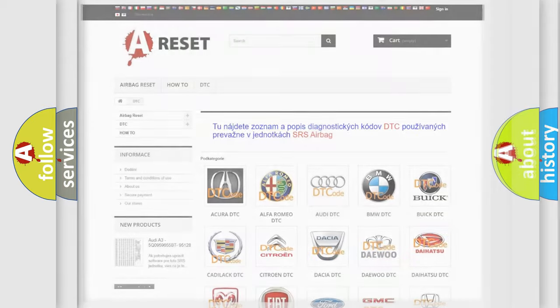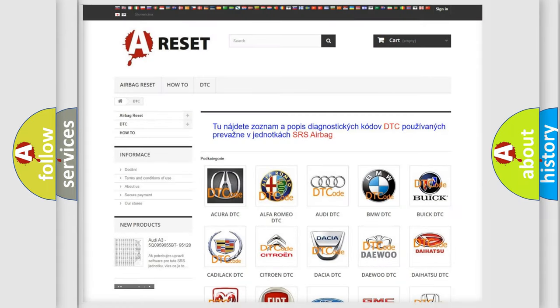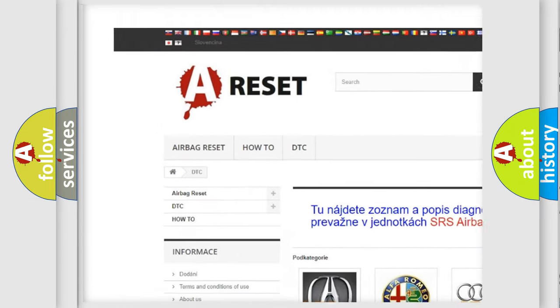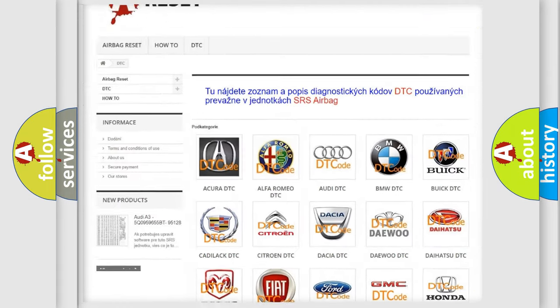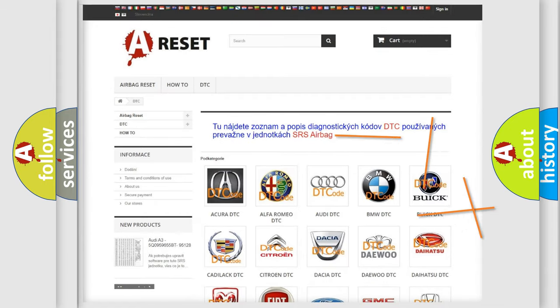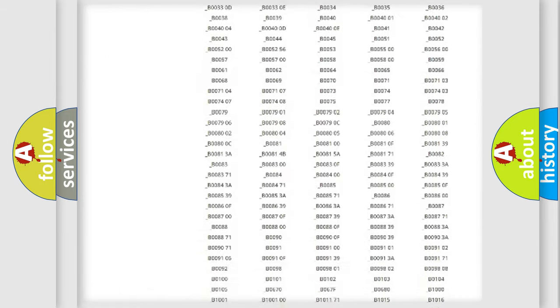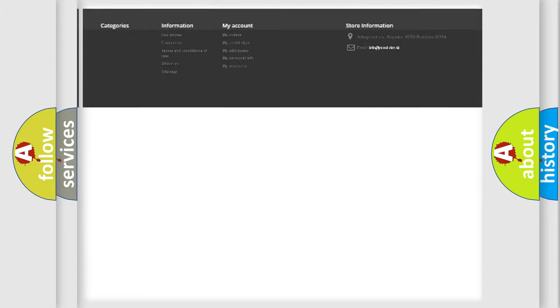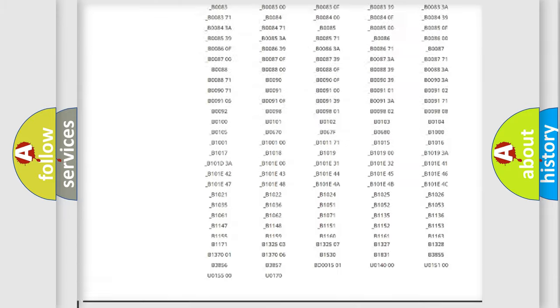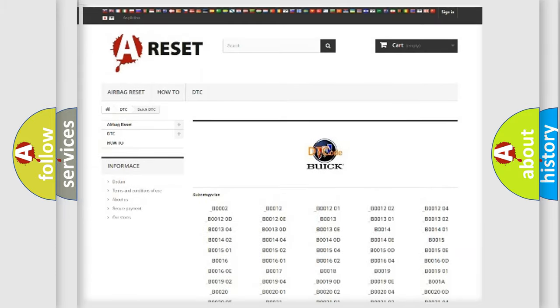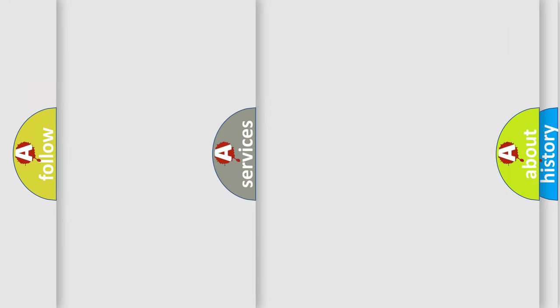Our website airbagreset.sk produces useful videos for you. You do not have to go through the OBD2 protocol anymore to know how to troubleshoot any car breakdown. You will find all the diagnostic codes that can be diagnosed in Buick vehicles, and many other useful things.